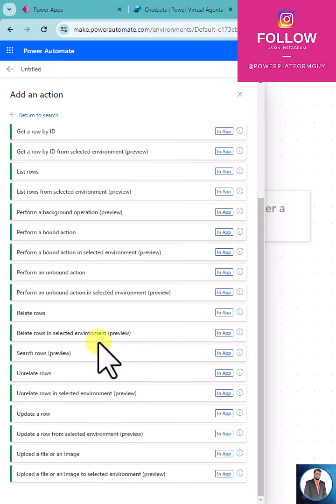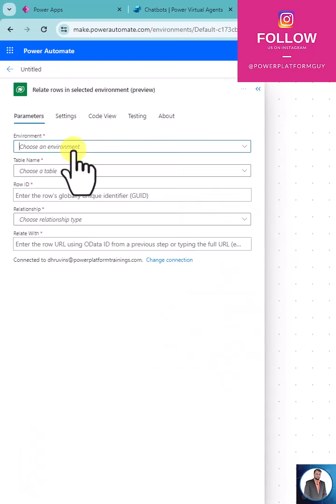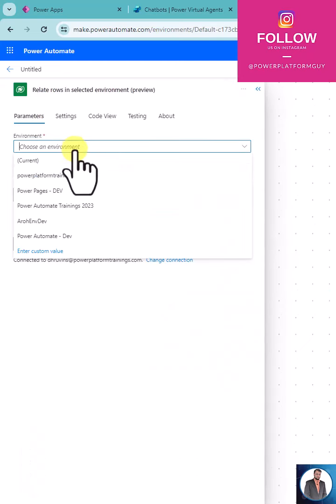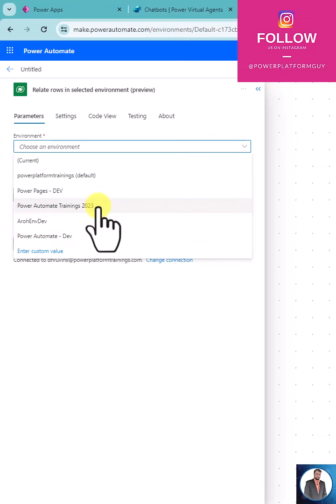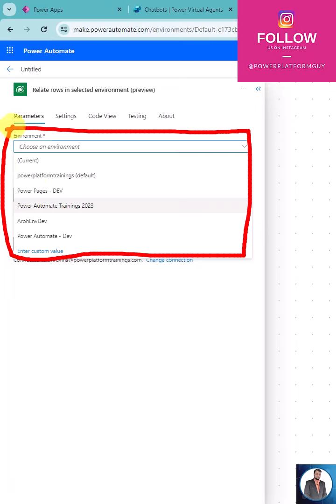Whenever you select any of these actions, it will ask you to select the appropriate environment, and then you can perform the appropriate actions there.